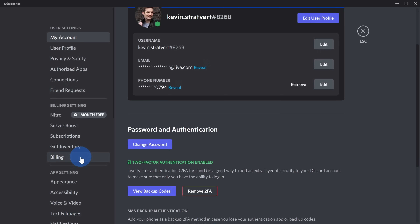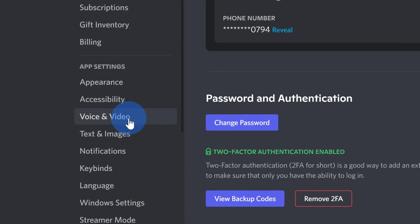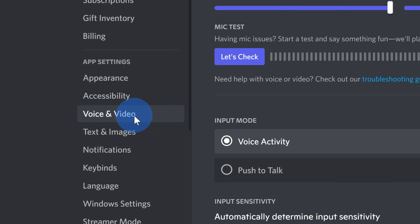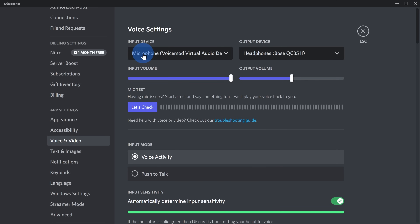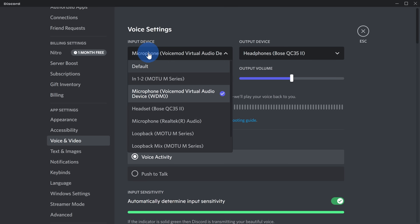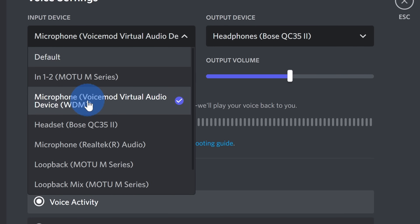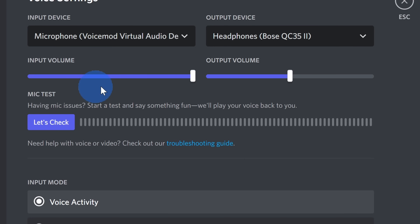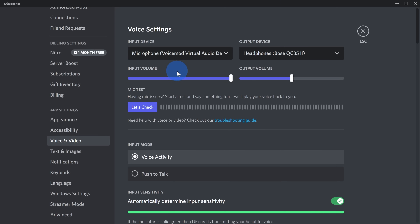Within User Settings, over on the left-hand side, click on Voice and Video. Right up at the top, you can choose your input device — this is the microphone that you would like to use in Discord. When you click on this dropdown, here you'll see an option for 'Microphone (Voice Mod Virtual Audio Device).' Make sure to select that one. This will ensure that you are using the changed voice within Discord.